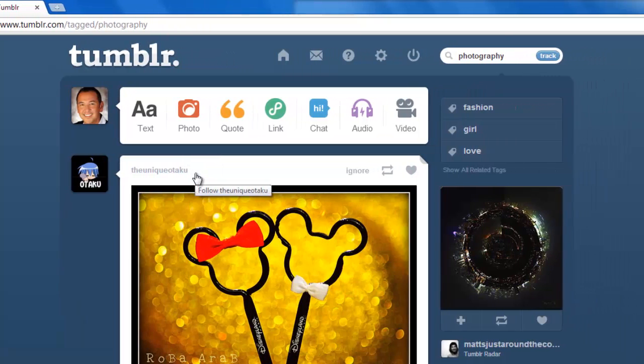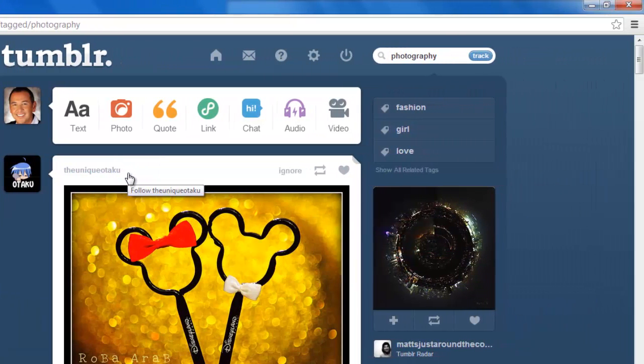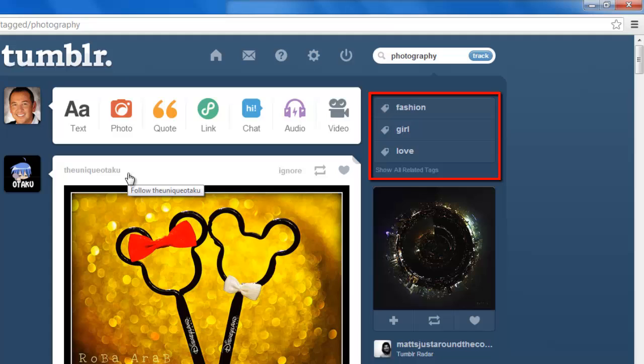At the top right of the page you will also see some tag suggestions by Tumblr that are related to your tag search. These can be helpful in finding content that is very similar to what you were looking for.